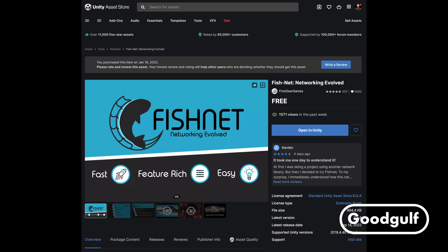So first things first, grab the free version of fish networking from the Asset Store. If you are as enthusiastic about fish networking as I am, then you should consider going for the pro version by sponsoring the author on Patreon, but that's for you to decide.